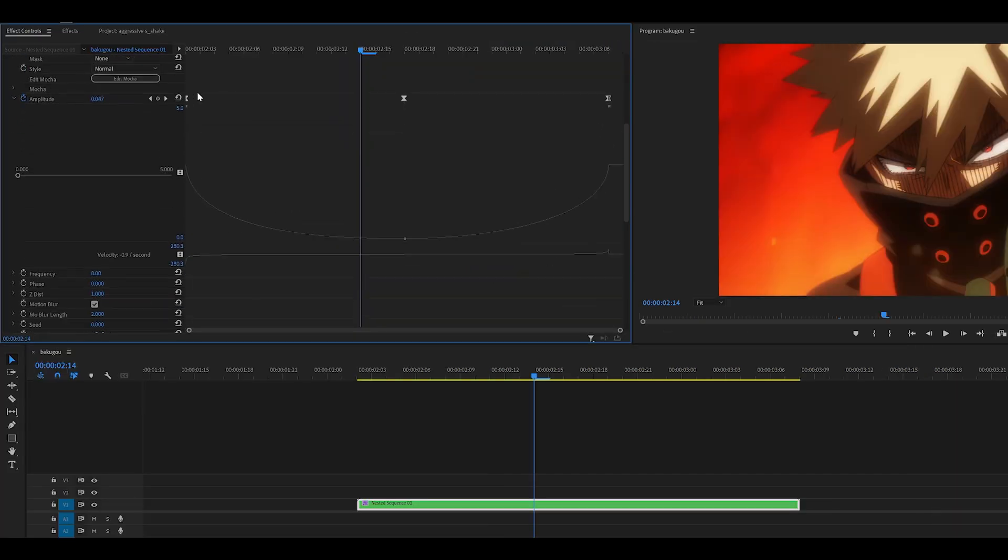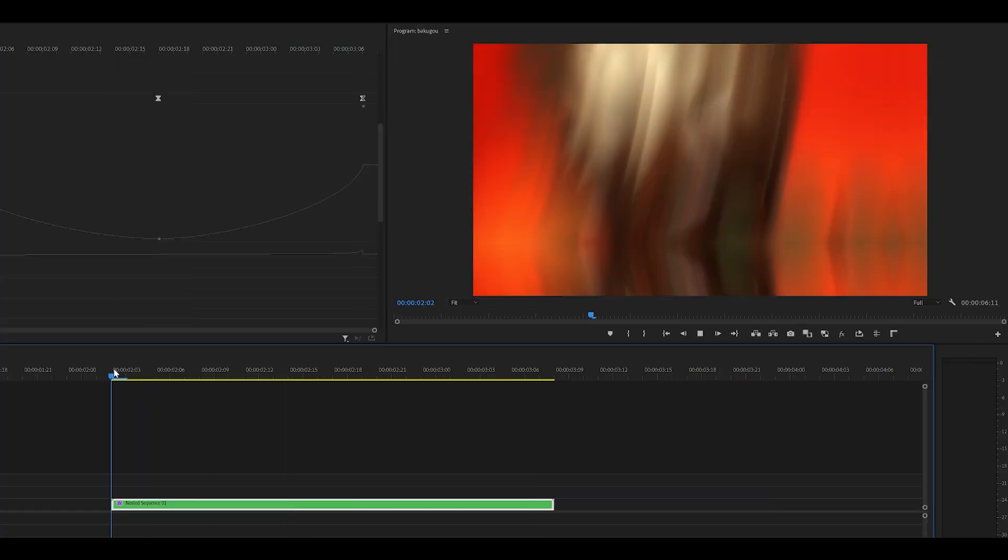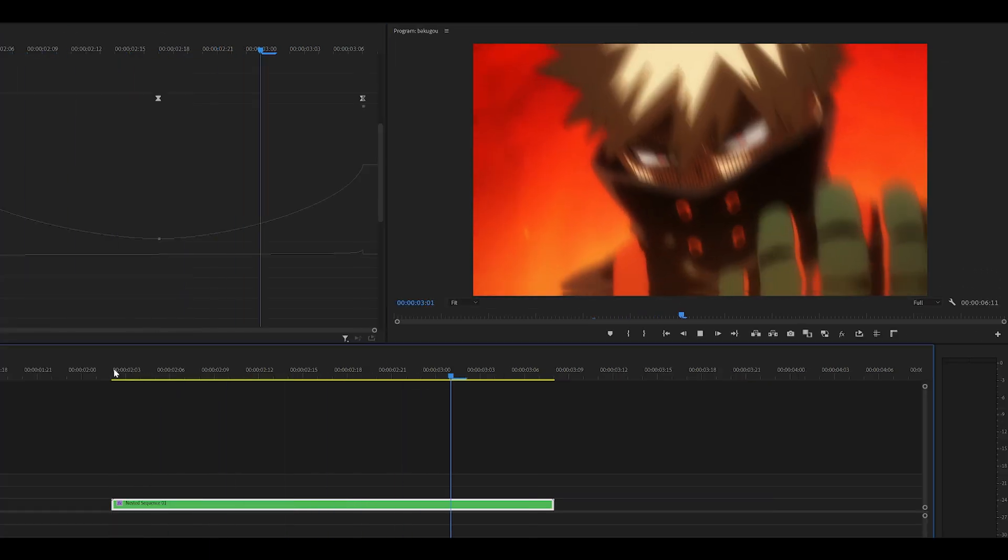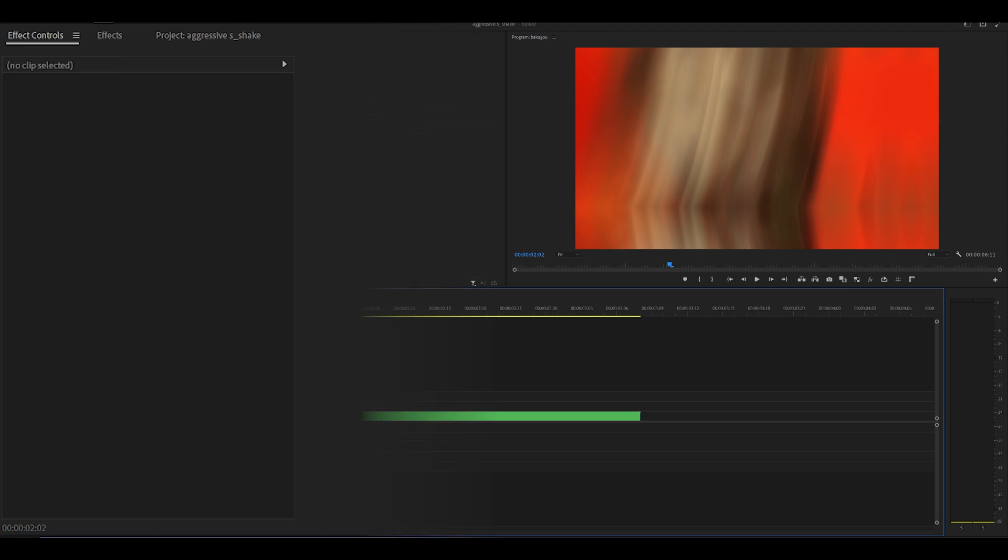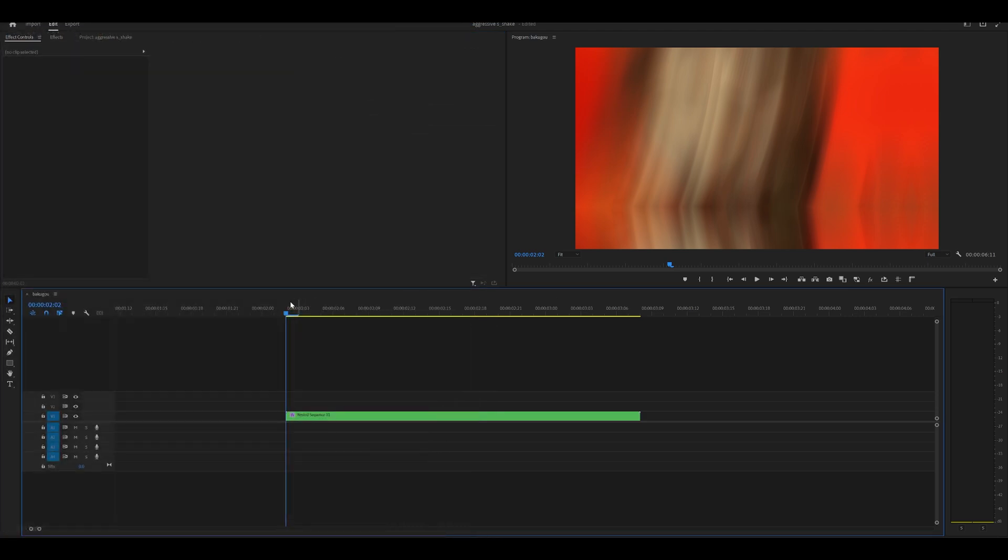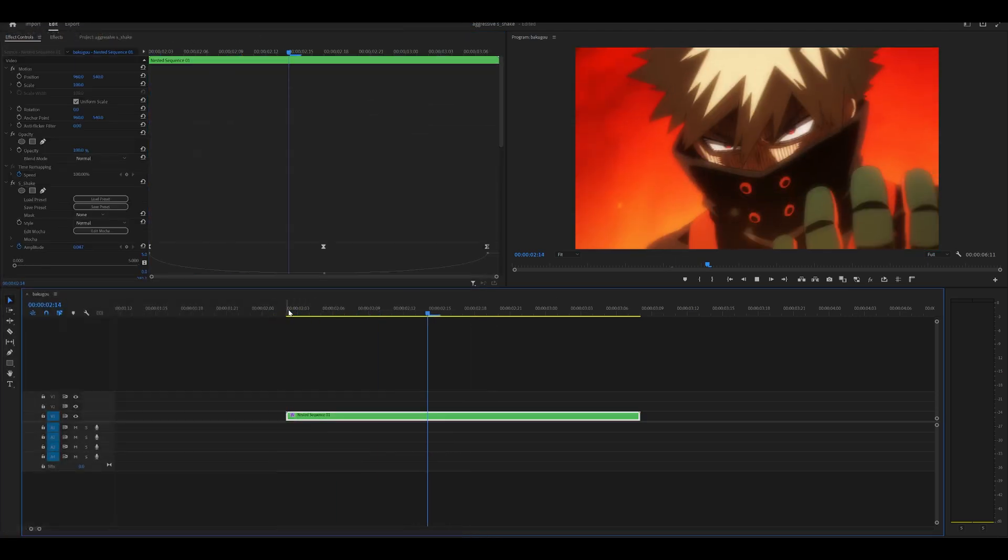If you want a longer shake, all you need to do is just change your graph. So for example, I can pull my handle slightly higher. Same goes for the other side so that they are equal. So now it lasts a little bit longer. You can even increase the motion blur length to maybe 5. For example, that's going to make it look very blurry. And it's going to make the shake even heavier.